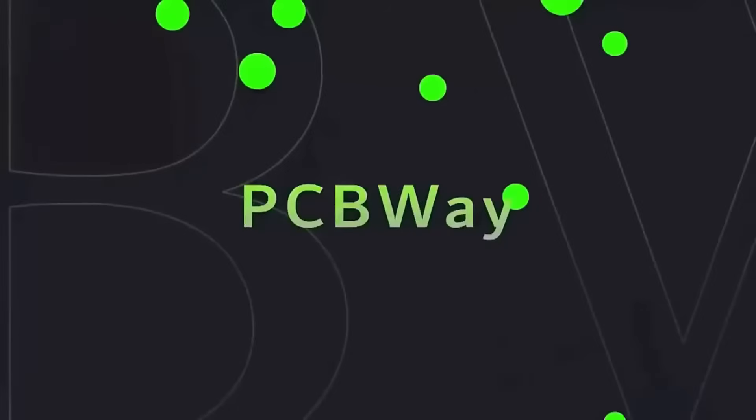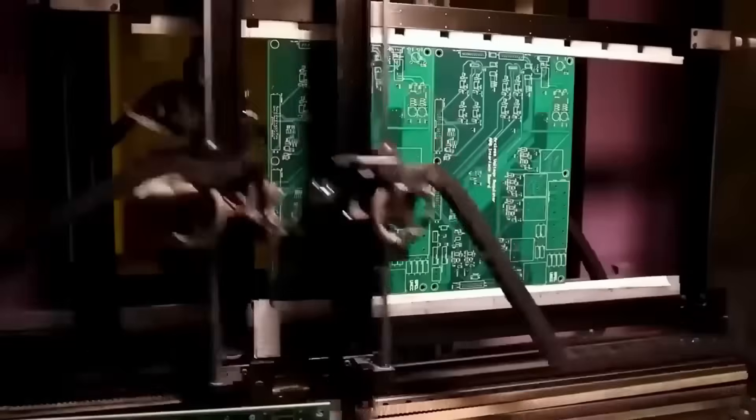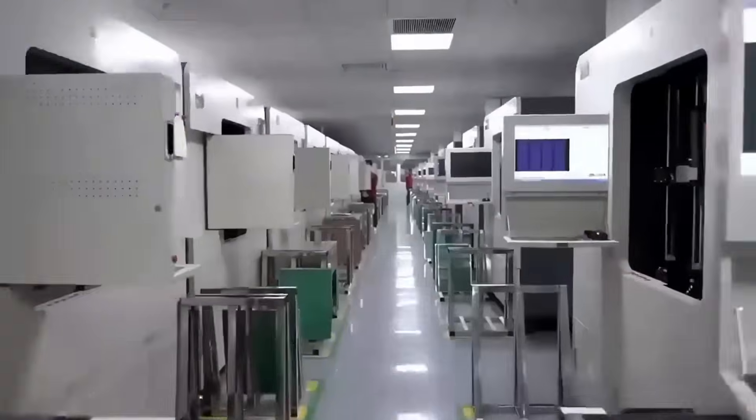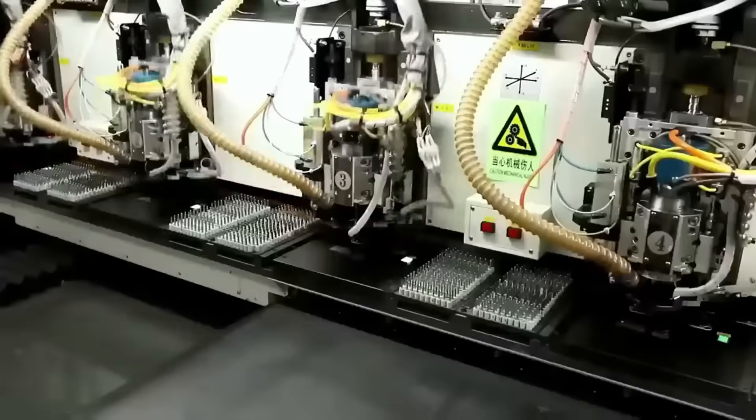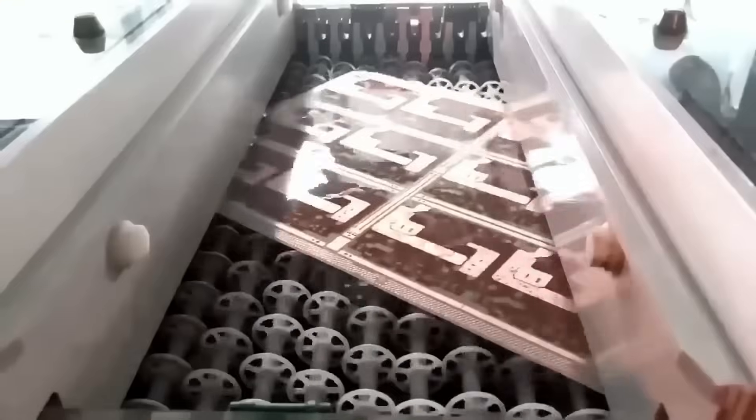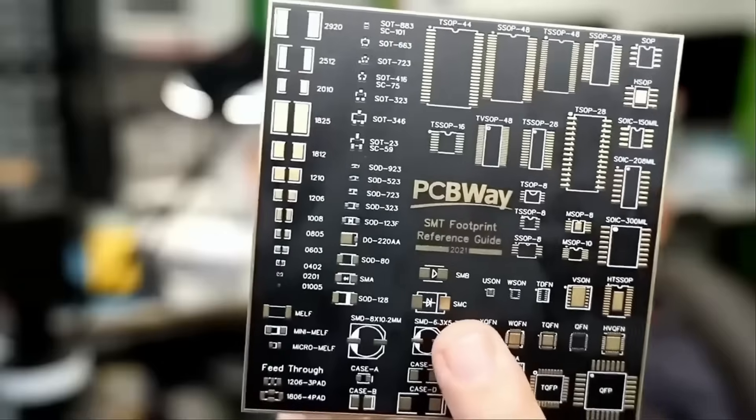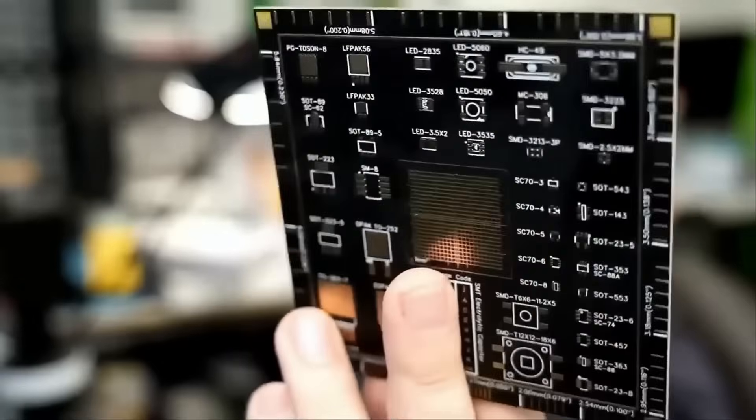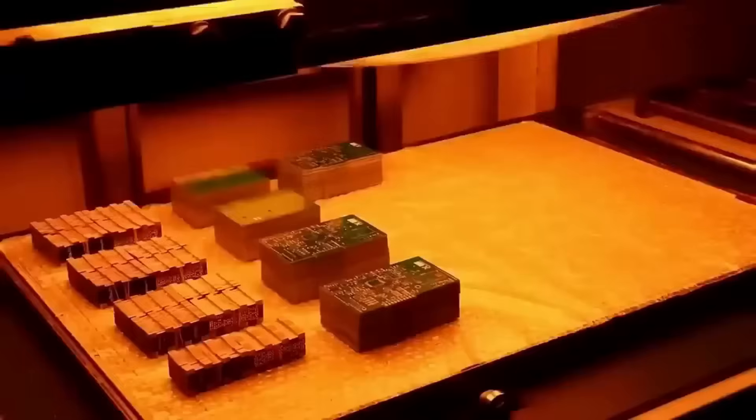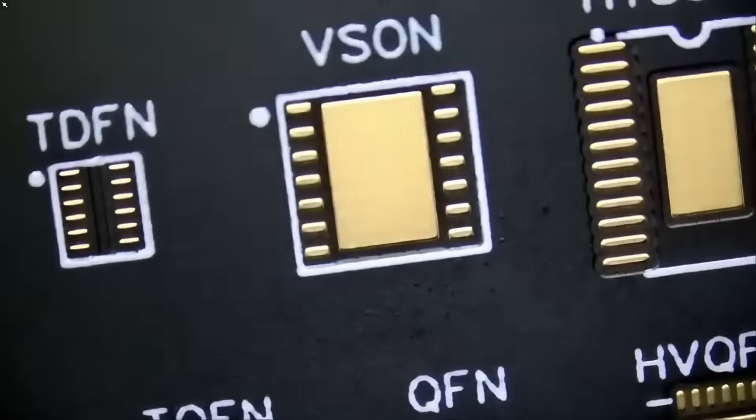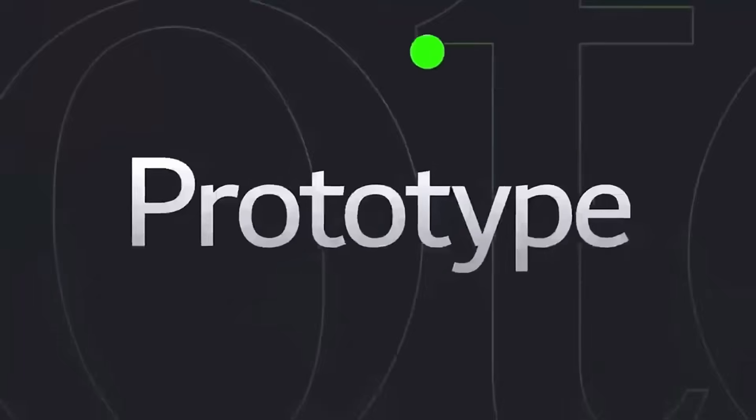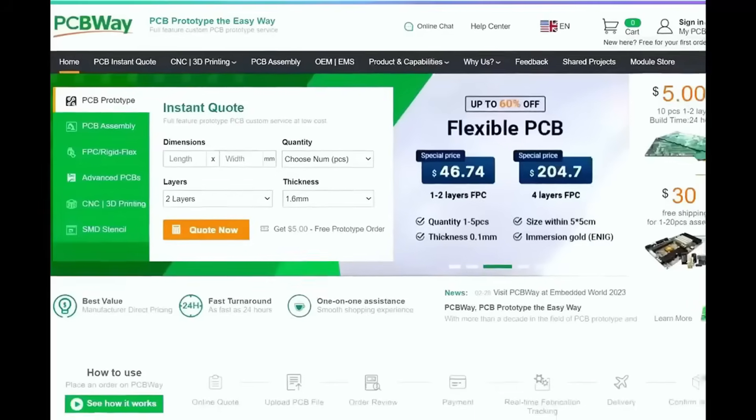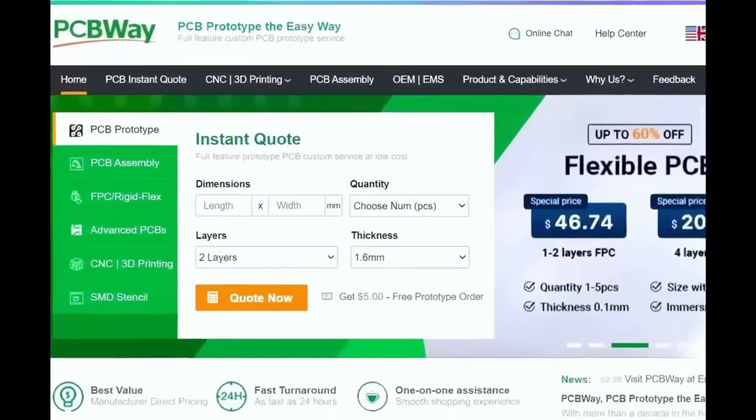Before we start the video, I want to give a shout out to our sponsor, PCBWay. PCBWay is a China Shenzhen-based PCB manufacturer and printed circuit board assembler with more than a decade in the field of PCB prototype and fabrication. They offer a wide variety of services including 3D printing, CNC machining, sheet metal fabrication, and much more. PCBWay is committed to meeting all your PCB needs. They offer quality on-time delivery and competitive pricing. One to two-layer boards starts at $5 with 24 hours turnaround. Get an instant quote by visiting PCBWay.com or click on the link below.